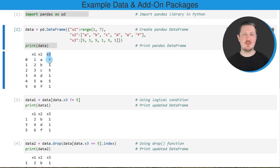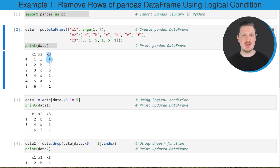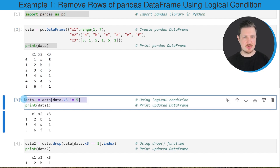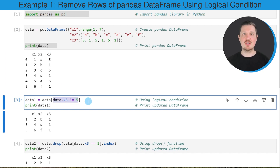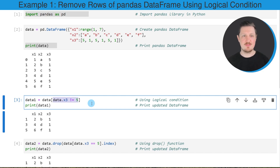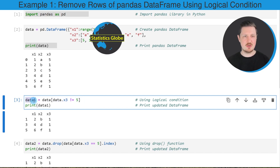Now let's assume that we want to remove certain rows of this DataFrame conditionally. We can apply the code that you can see in the third code box. In this line of code, I'm specifying the name of our DataFrame, then I use square brackets to subset our DataFrame. Within the square brackets, I specify a logical condition — in this case, I specify that I want to keep only those rows where the column x3 is unequal to the value 5. Then I'm storing the output in a new DataFrame object that I call data1.